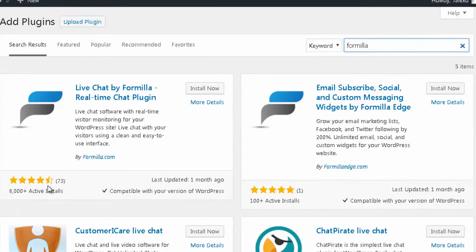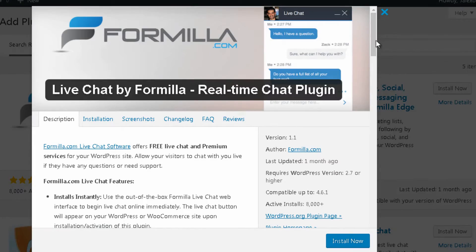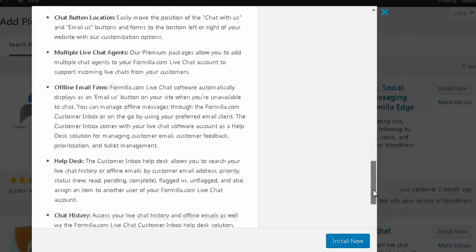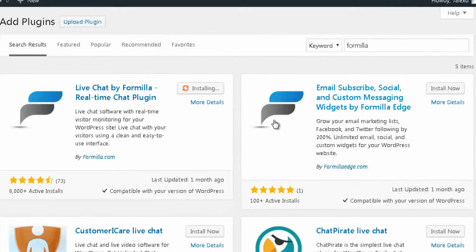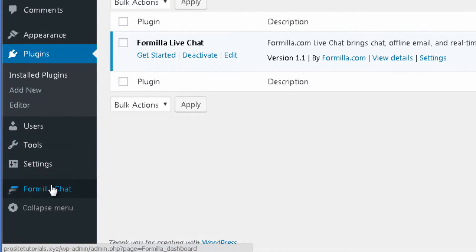It has a good rating and quite a few installations — already more than 8,000 active installations. You can click on more details to get a better idea of the several features that come with this plugin before you decide to install it. Once you are done, press the install now button, and then activate it so you can start using it.